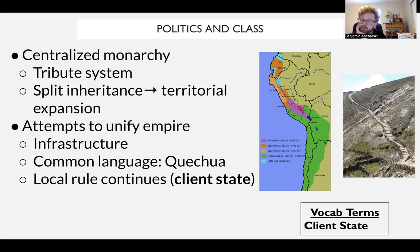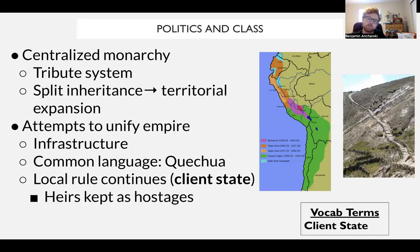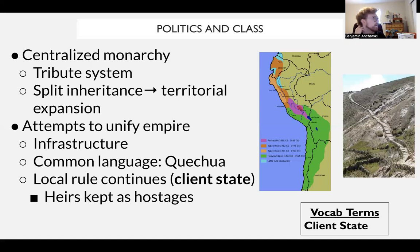Local traditions are respected in client states, and women often hold high political positions in these conquered places — even queens ruling over client states — as long as they pay tribute to the Inca emperor. However, as a caveat, whoever is set to succeed the local ruler must be kept as a hostage at the imperial court in Cusco until they actually succeed.